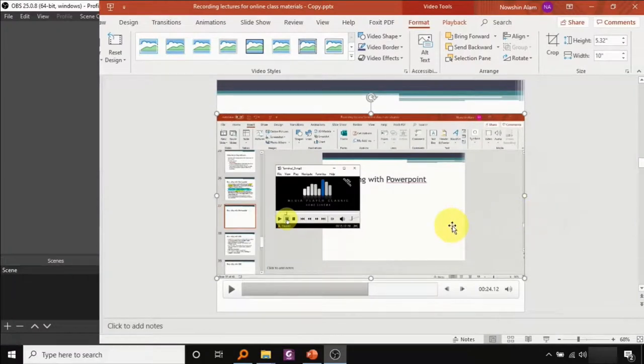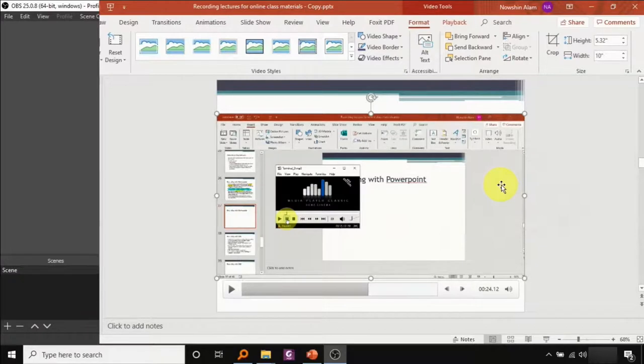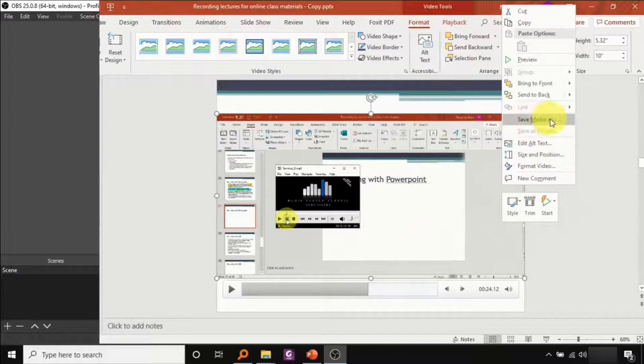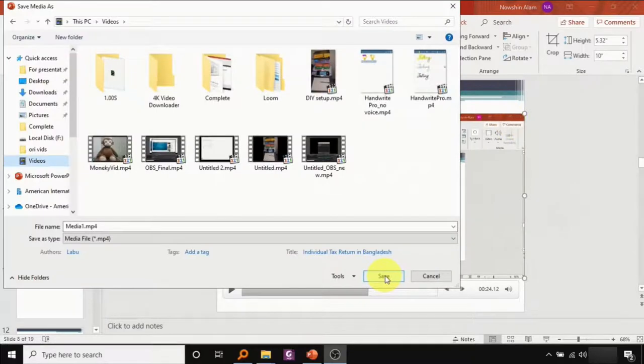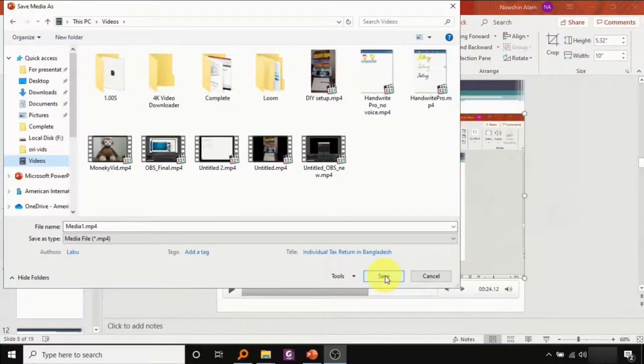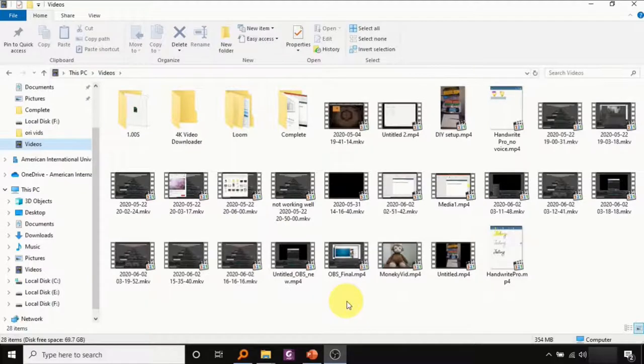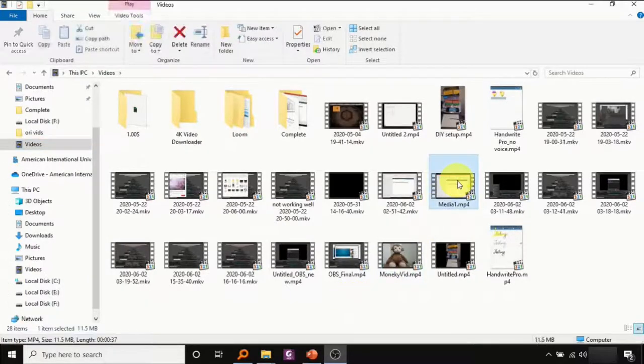You can also export the media outside of PowerPoint to use it. To do so, right click the video, choose save media as and pick a location of your choosing. Let's try playing the video to check if this is what we recorded.